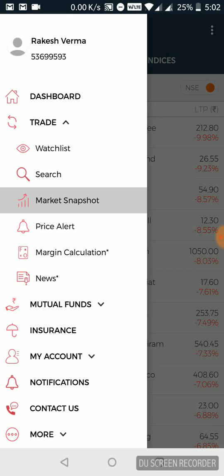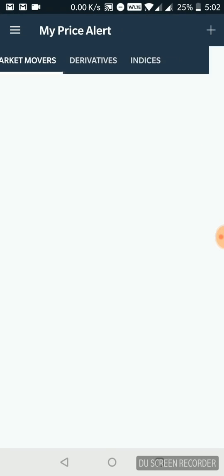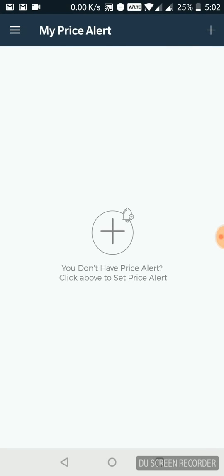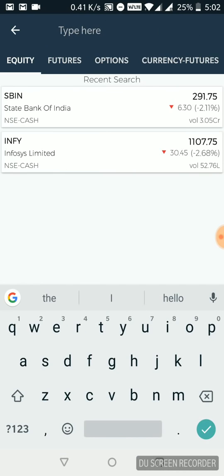So that's market snapshot. You can always set up a price alert. Now if I want to invest in a stock, my friend or my financial advisor had told me about, but I want to buy it at my price, the kind of price I am comfortable with.